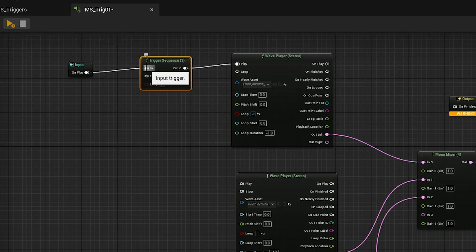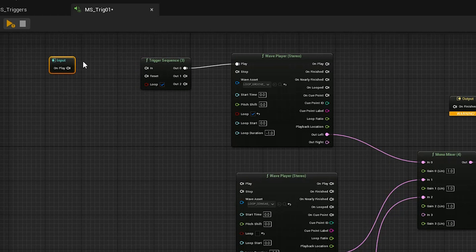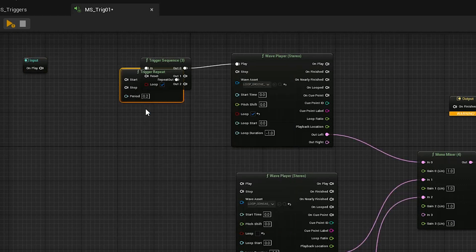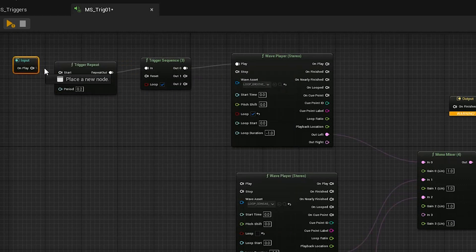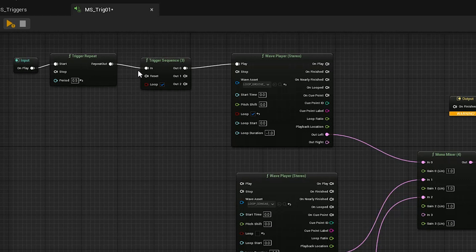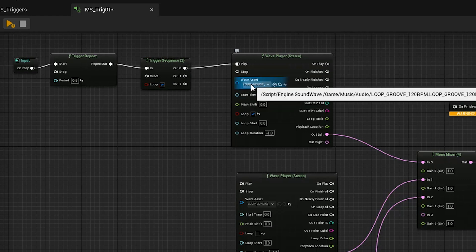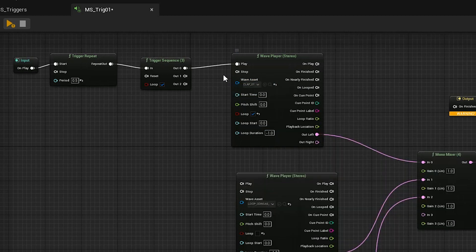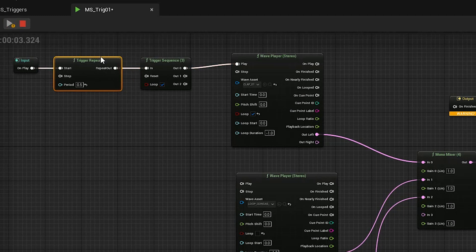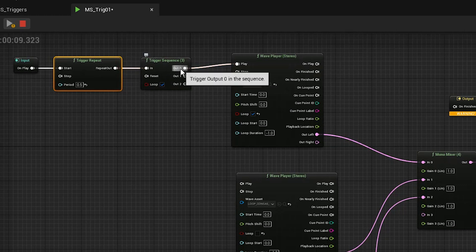If we take that out and put a Trigger Repeat on here — which we talked about in our last video — and connect it, then change this to 0.5, every half a second it's going to re-trigger and send things out in order: 0, 1, 2, and then it's going to loop because we have loop checked. Let me change the sound to a clap so we get one transient sound. You can see the trigger is repeating: 1, 2, 3, 1, 2, 3.